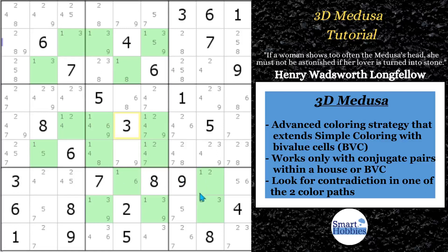There's only two ones, and so they complement each other, and also within column eight — there are only two ones in column eight. These are the kind of candidates you want to look for.